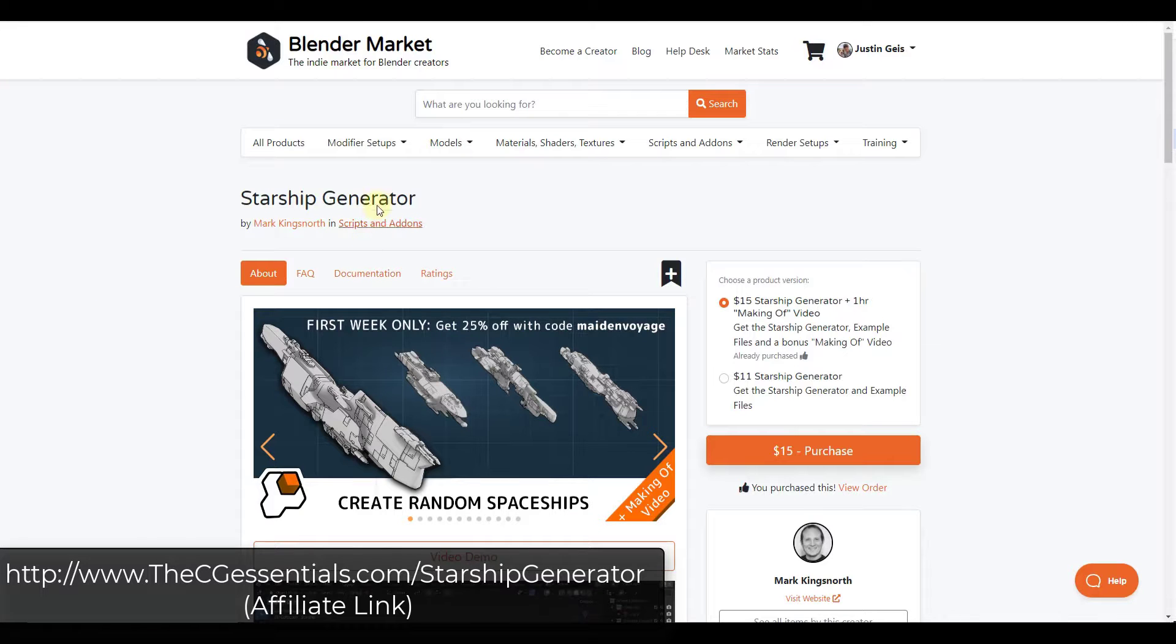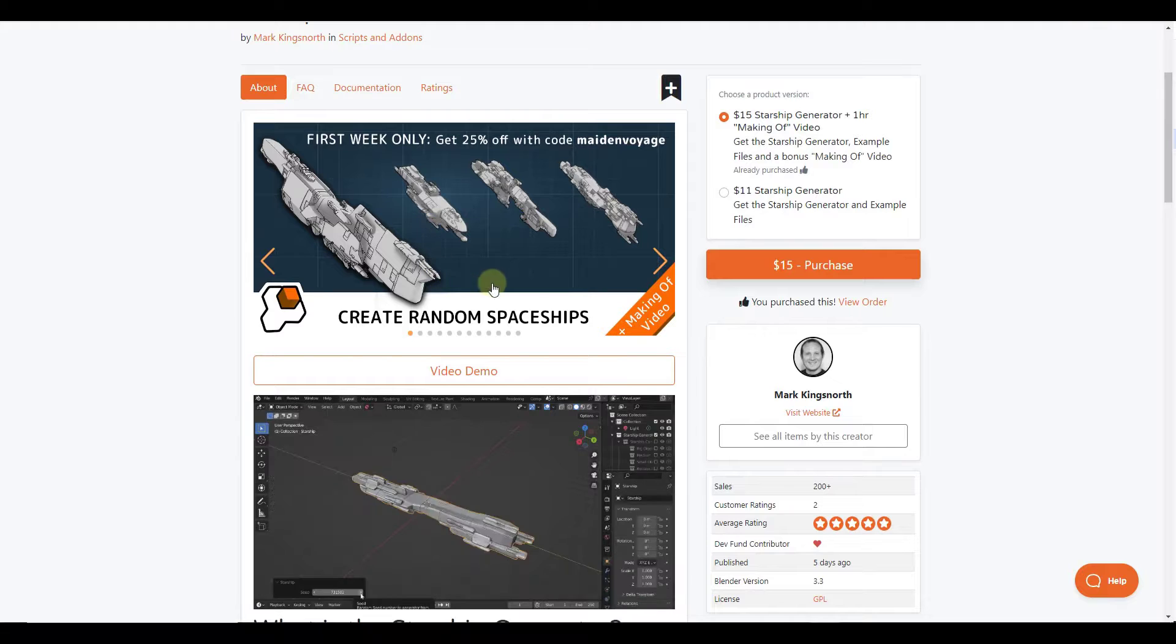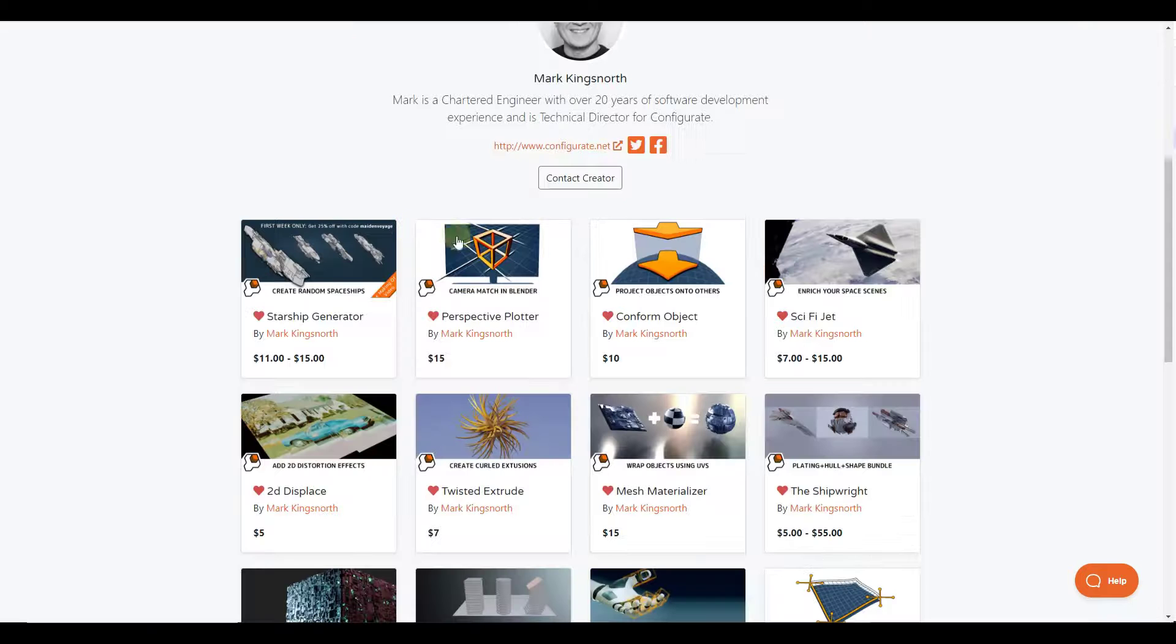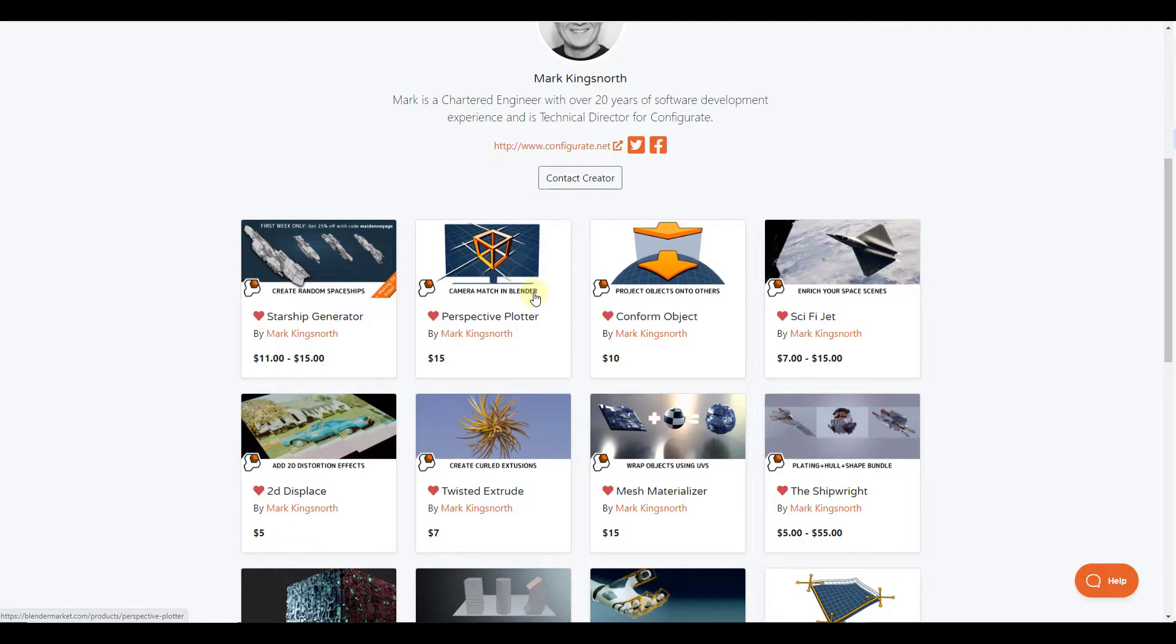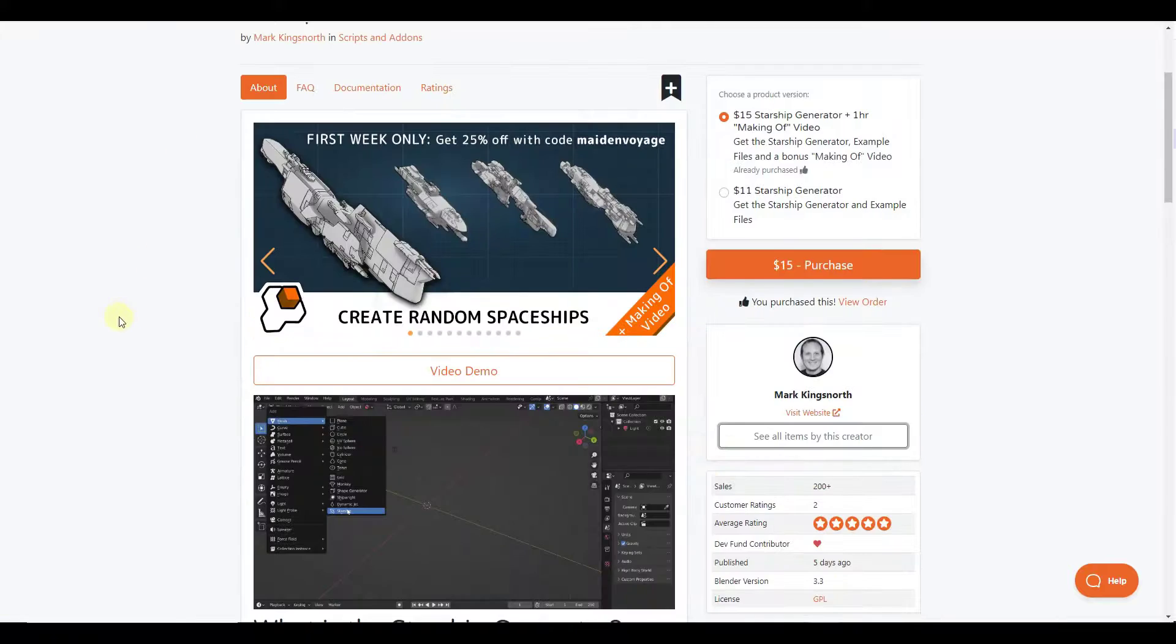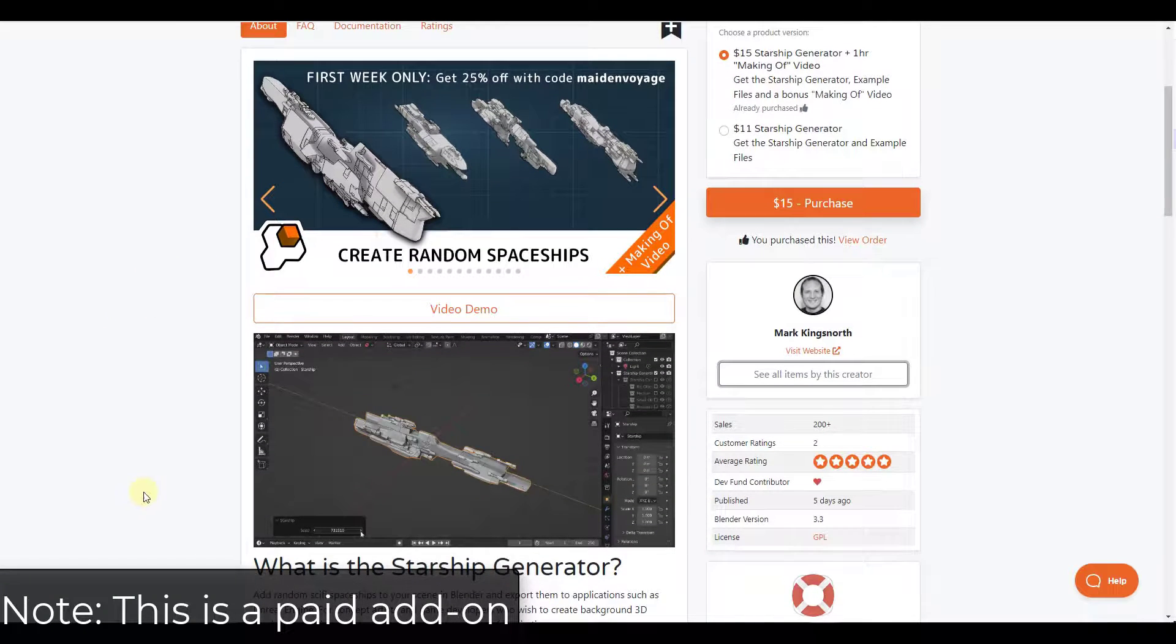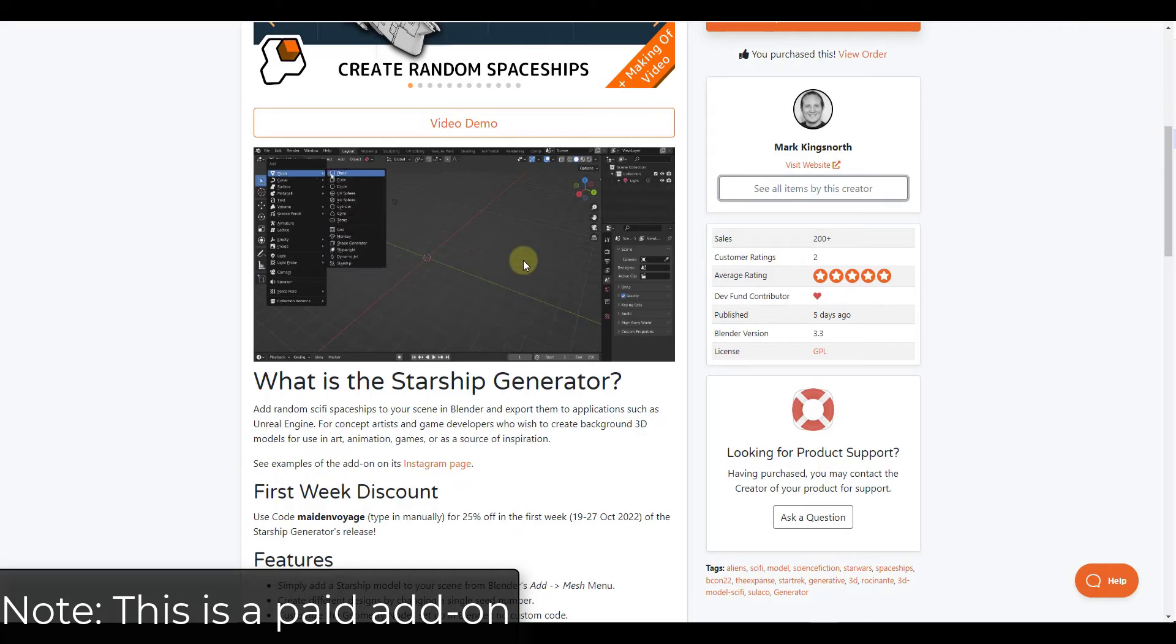All right, so Starship Generator is a tool from Mark Kingsnorth designed to help you create random spaceships really quickly inside of Blender.